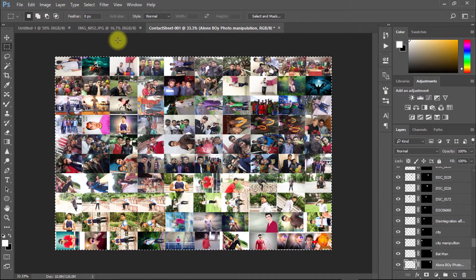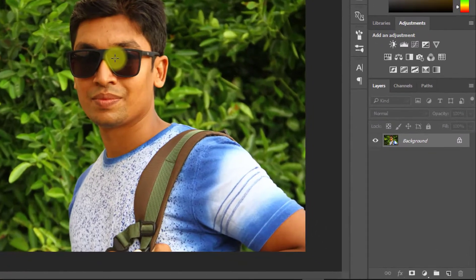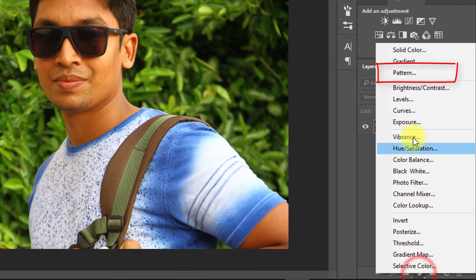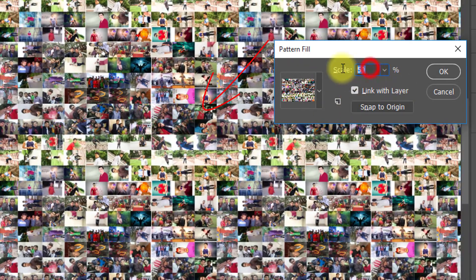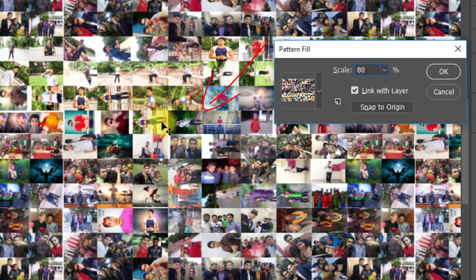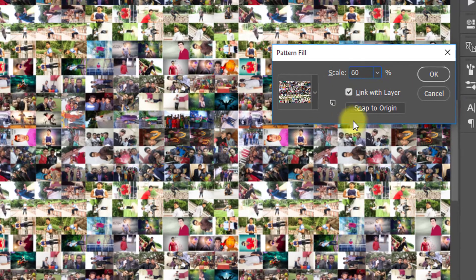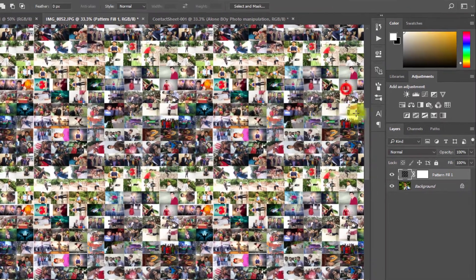Now go to your subject layer — that is your portrait image layer — and select Pattern. The scale depends on how much size you want. I selected 60%, then click OK. Now from the blending mode, select Overlay.